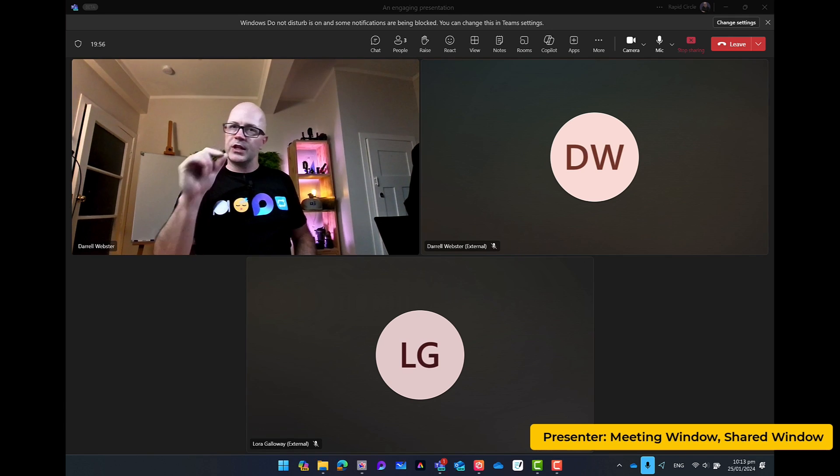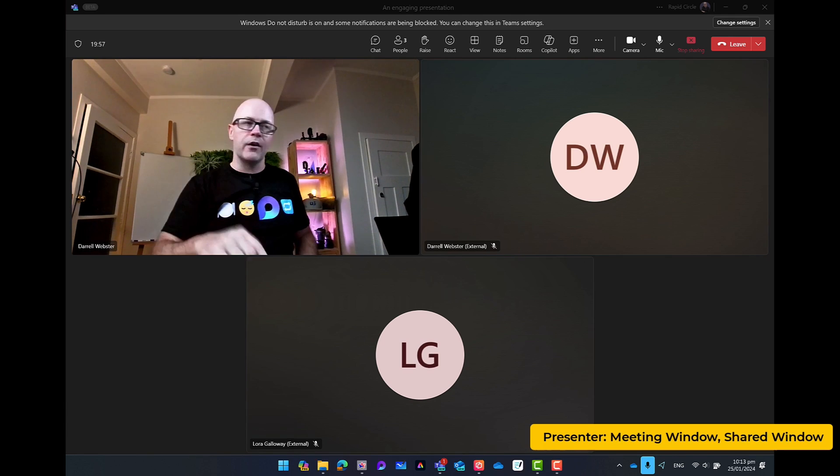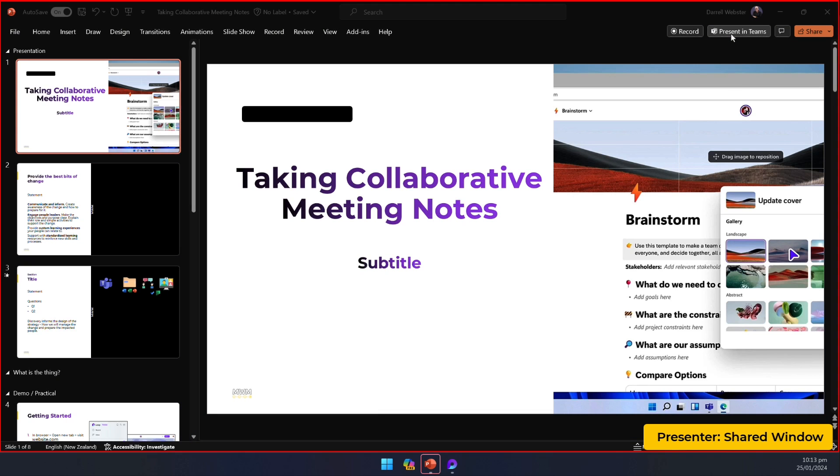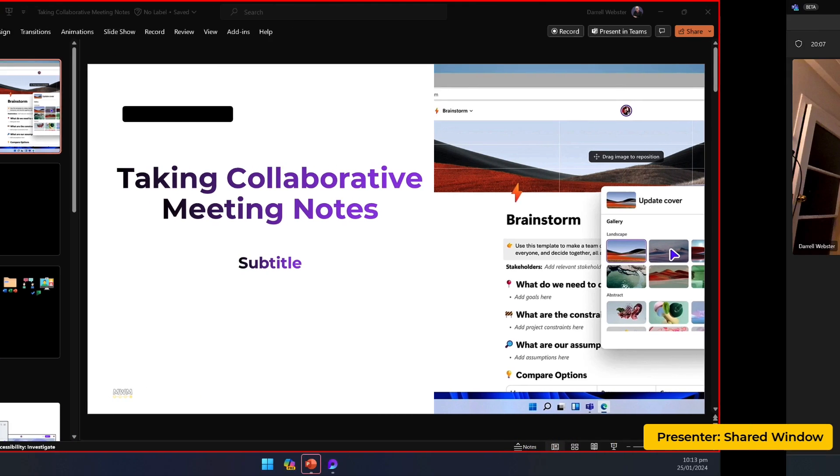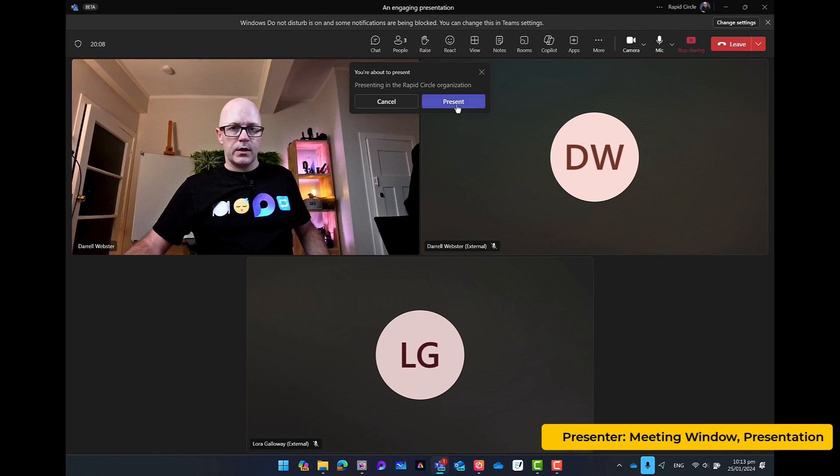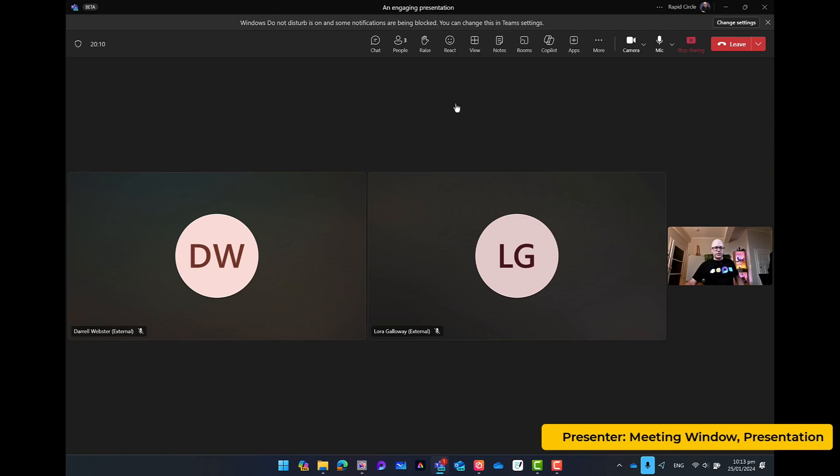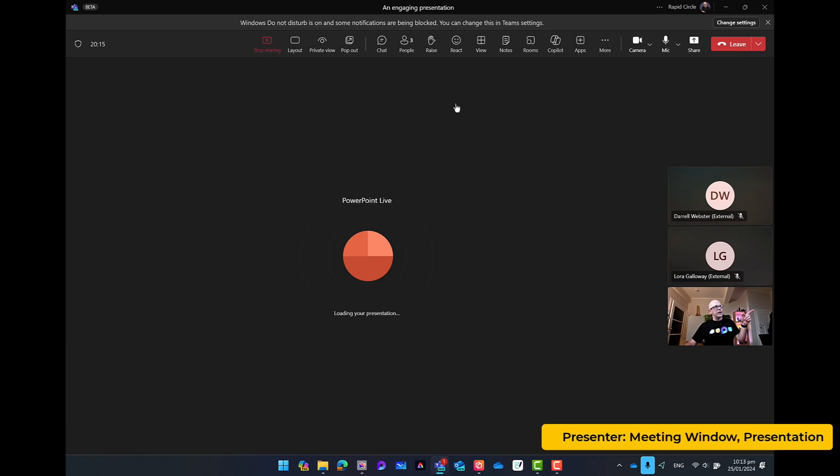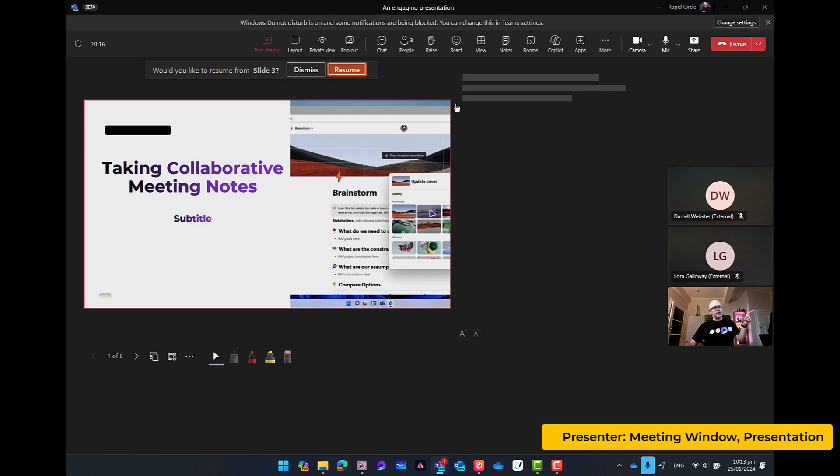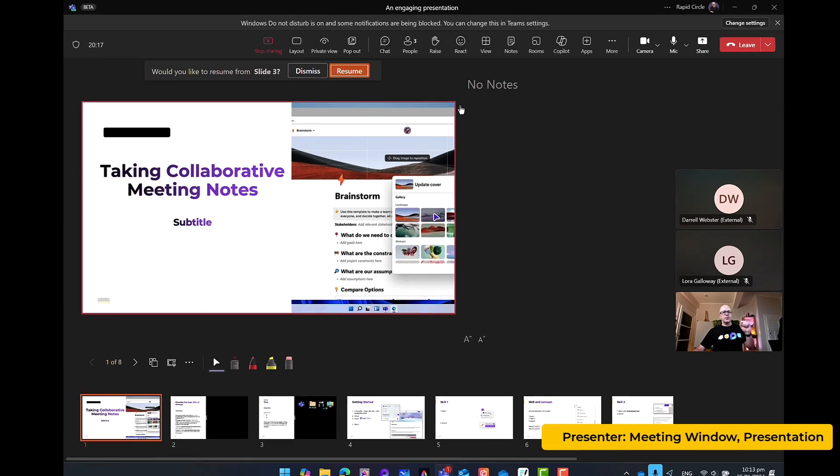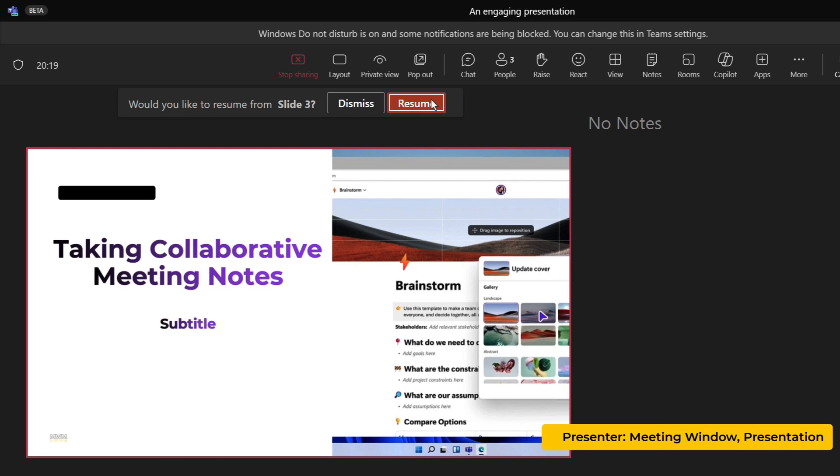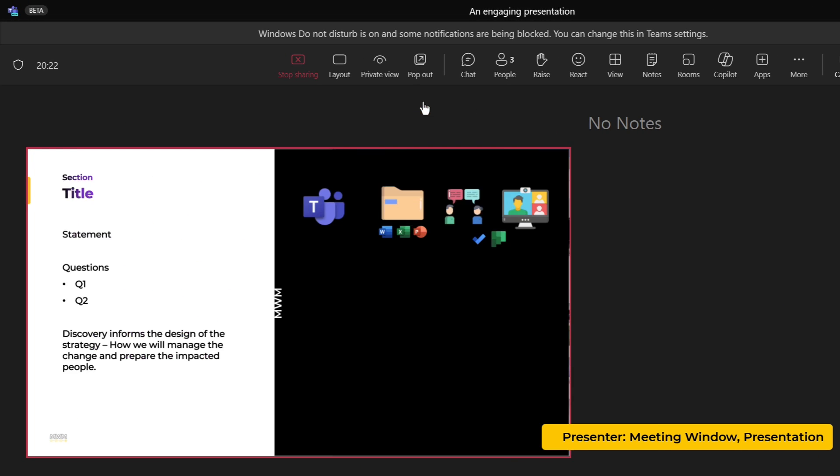So the key thing here is that you do or should have your PowerPoint file open on your desktop. So you can easily just click present in teams. So it gives me that quick hint there of yes, I want to present that. It loads it up now on PowerPoint live. And then it takes me back to where I was. It gives me the option on screen to resume. And then I go.